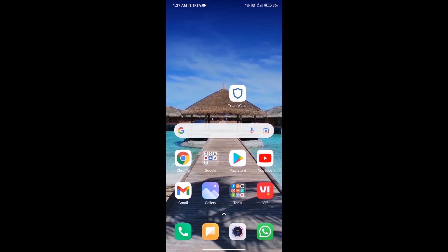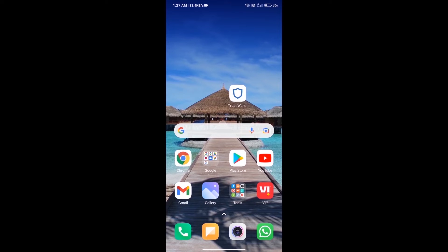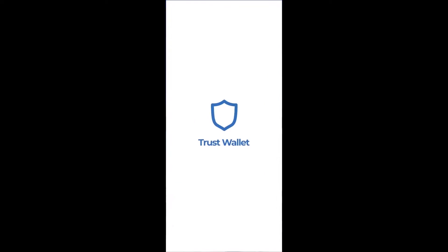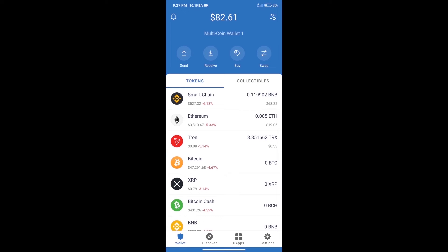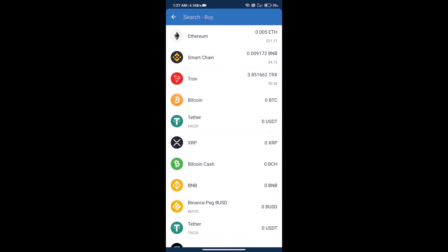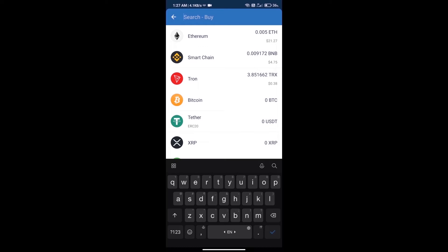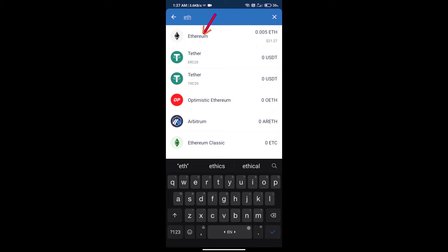Hello guys, today we will tell you how to buy Pickle Finance token on Trust Wallet. First, we will purchase Ethereum. Click on the buy button, search for ETH, and click on Ethereum.